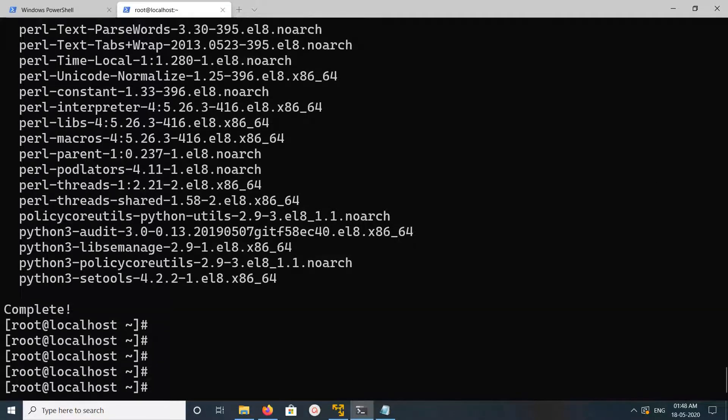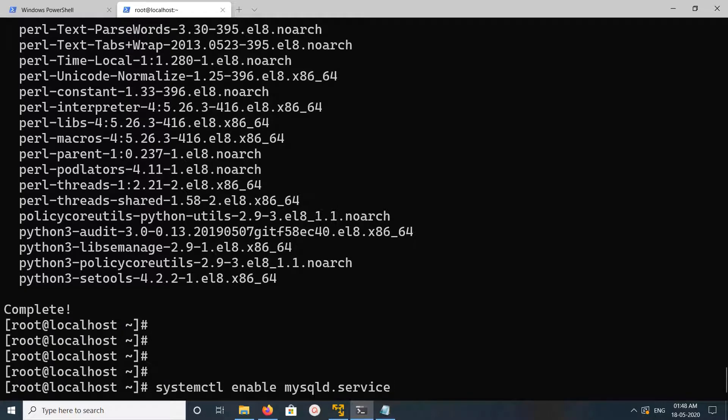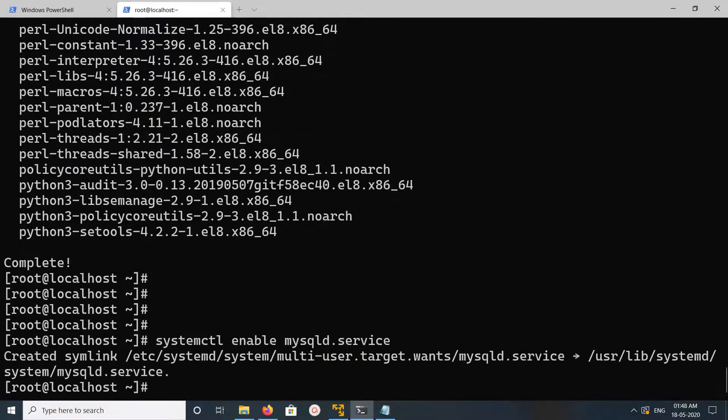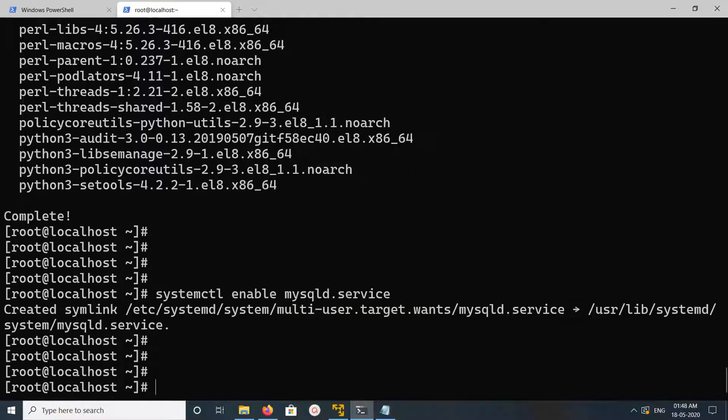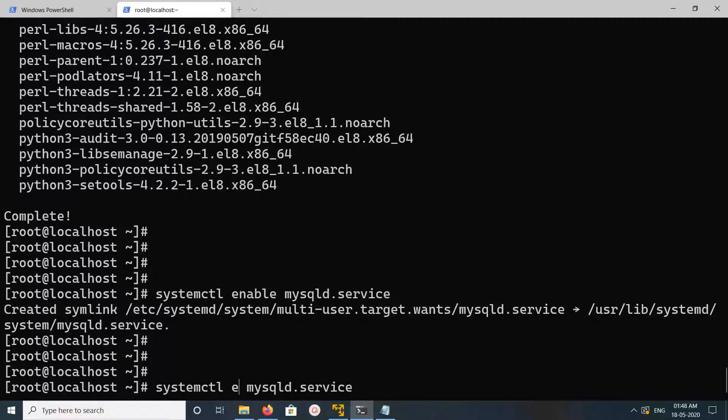Okay, done. Next I'm going to enable the service. We can run this command: systemctl enable mysqld.service. Okay done, so let me check the status of the service.